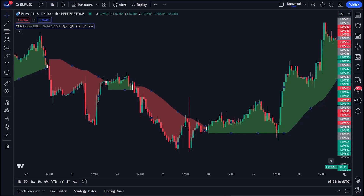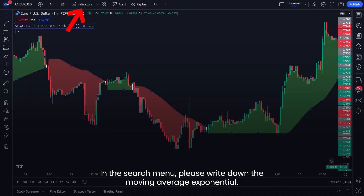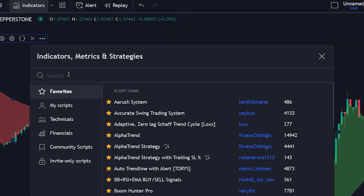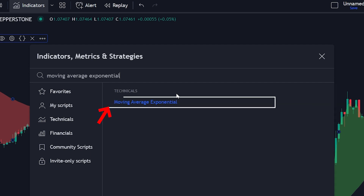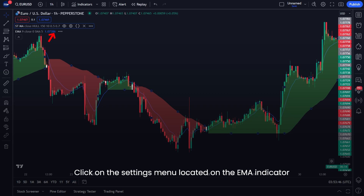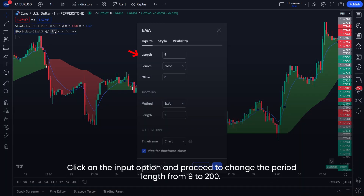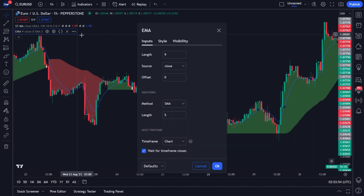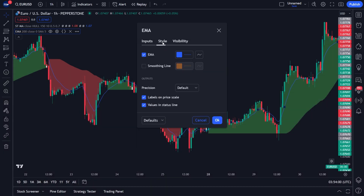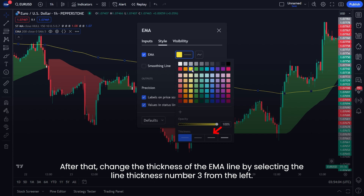Now we will place the second trading indicator — Moving Average Exponential with a 200 period length. In the search menu, write down 'Moving Average Exponential' and click the indicator option, then close the search menu. Click on the Settings menu on the EMA indicator, go to the Input option, and change the period length from 9 to 200. Change the color at the Styles menu and select yellow for the EMA option, then change the line thickness to number 3.